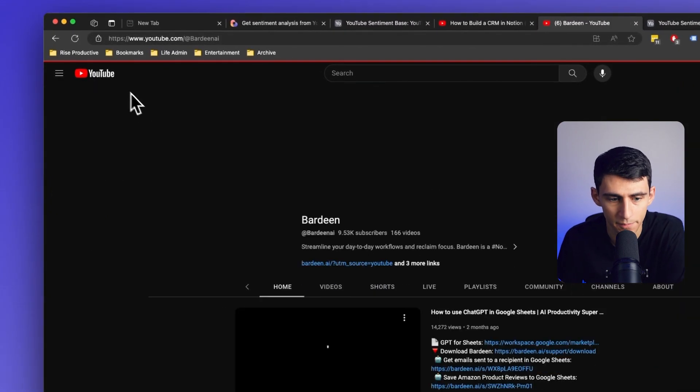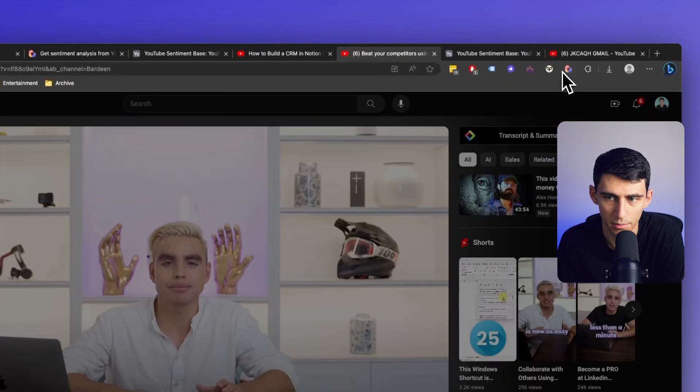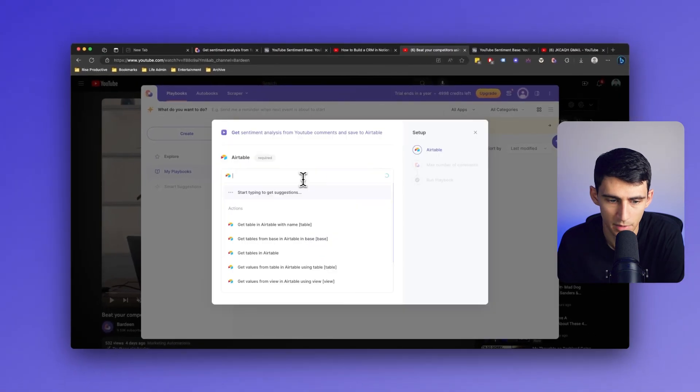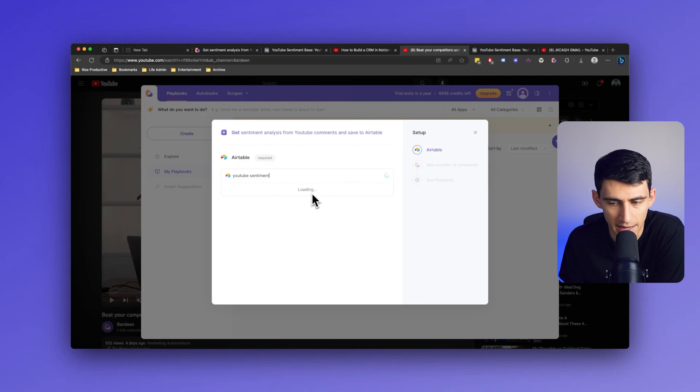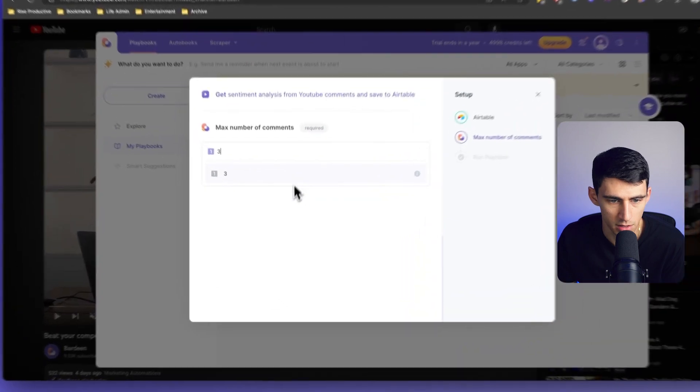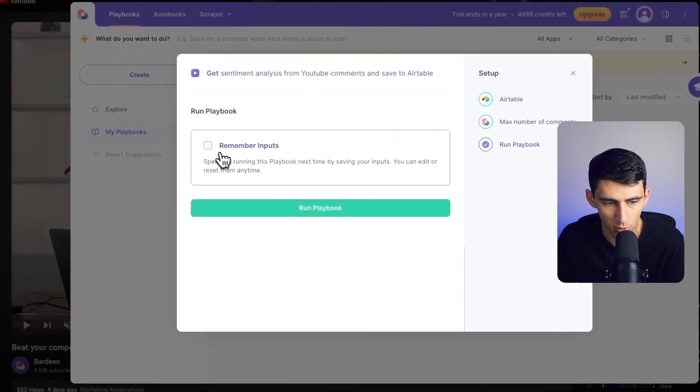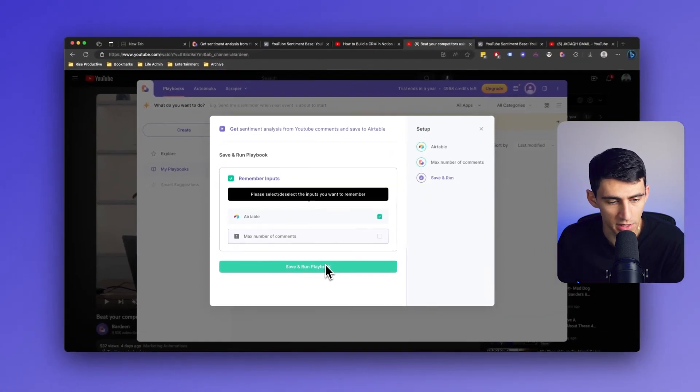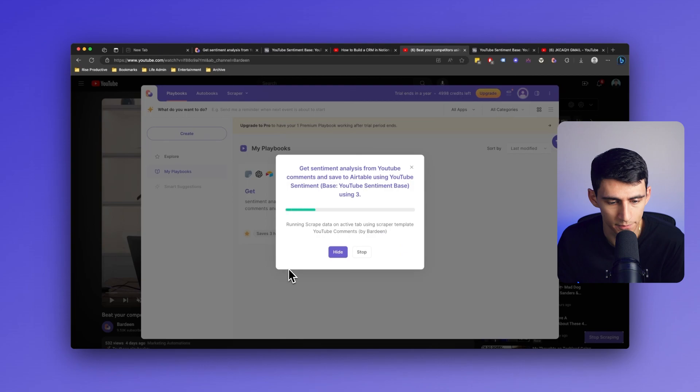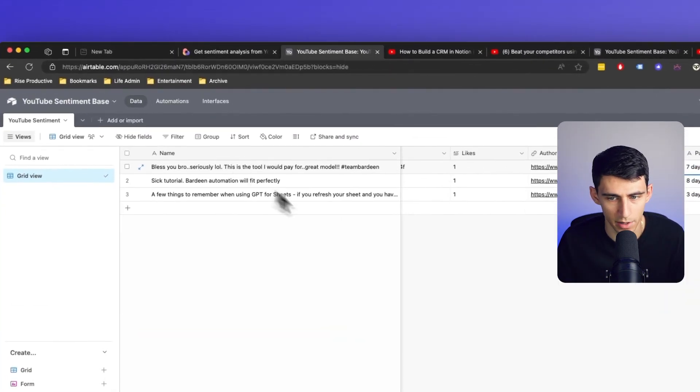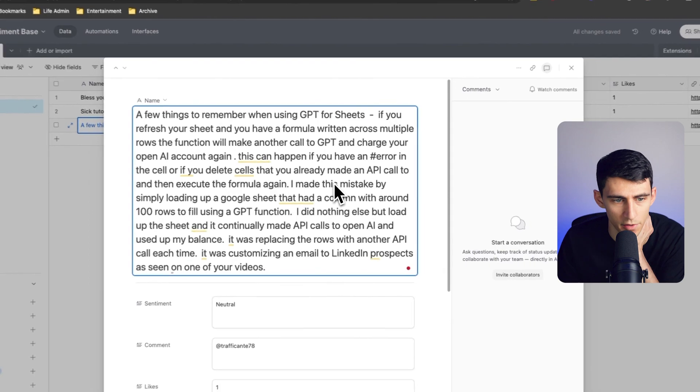I can go to Bardeen, check out this video right here, and press and run my playbook. Now, if I want this to be remembered, I can just do YouTube sentiment and get this table to keep it. Let's grab five comments or whatever the most amount is. Let's say three. And then I wanna remember the first input to make sure we always keep the same Airtable table. Save and run the playbook. And then boom, it's gonna be added right here. I press expand, I can see this.